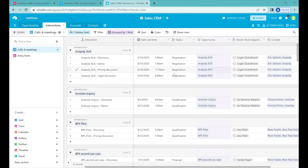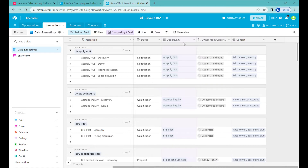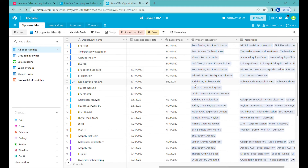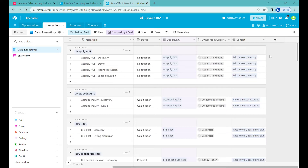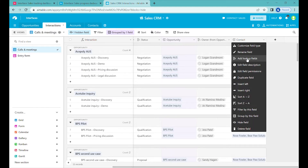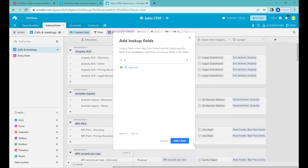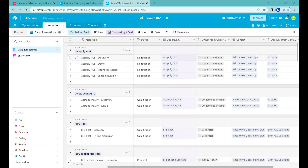We'll need to do one more modification to this table, because at the moment for each interaction we only have the contact and the opportunity, but we'd like to know the number of accounts we are contacting — the number of companies. Most likely it will be one-to-one to the opportunities, but let's add it anyway. We'll take the company from the contact — the account. So here we have the accounts.